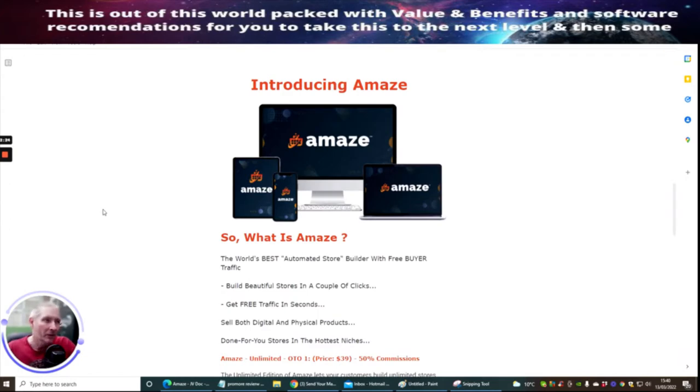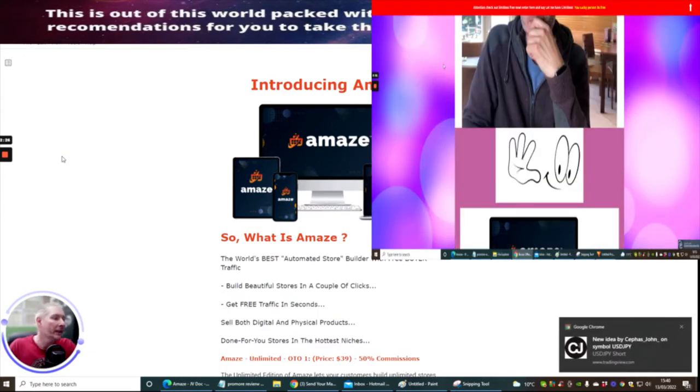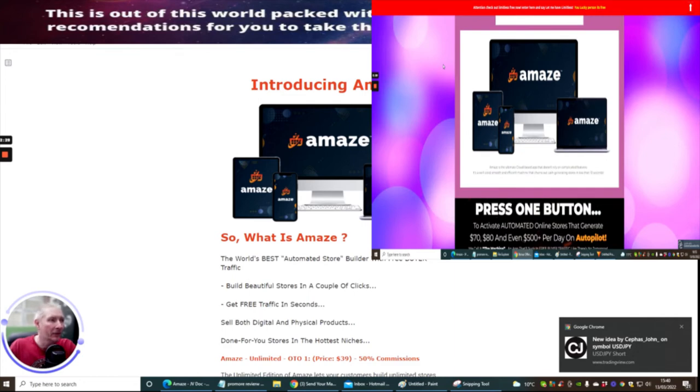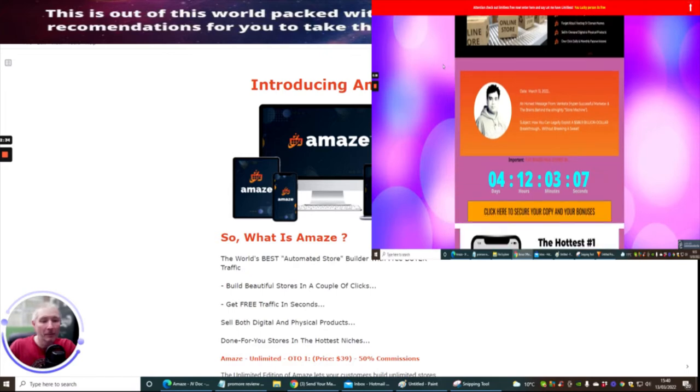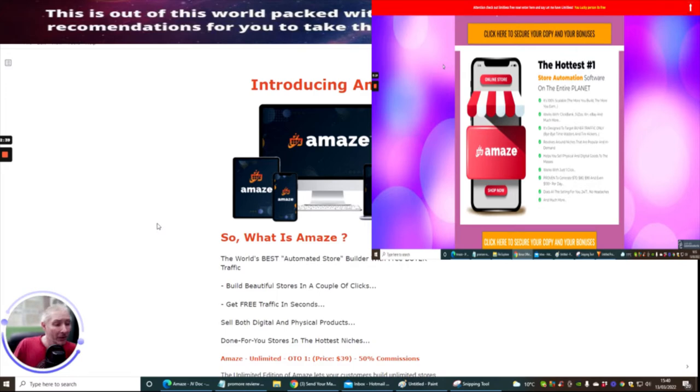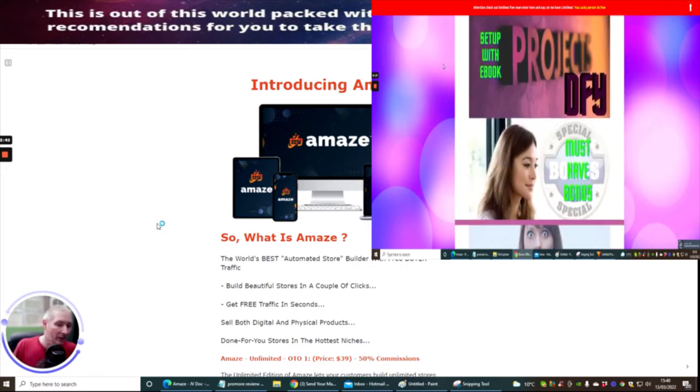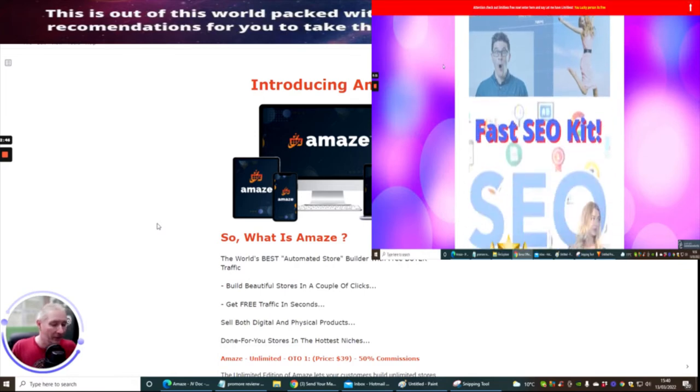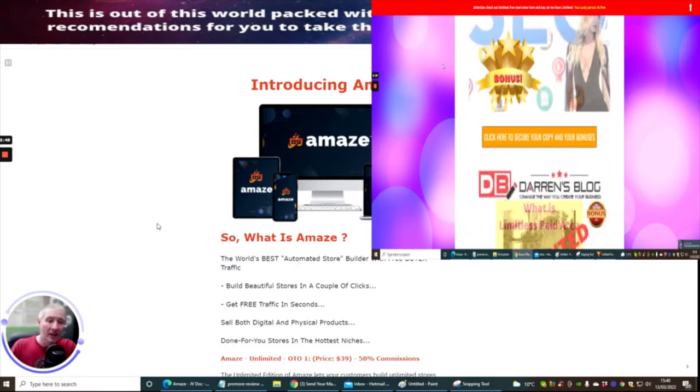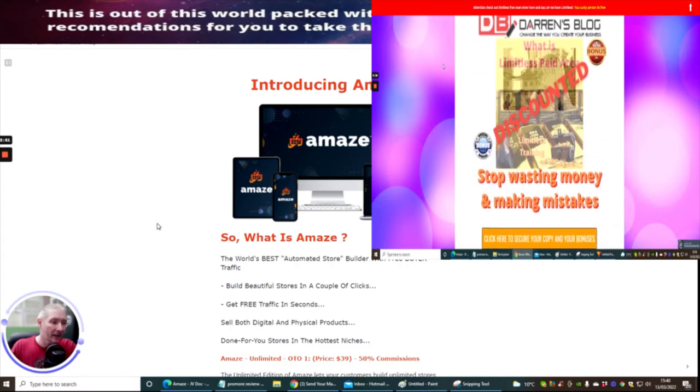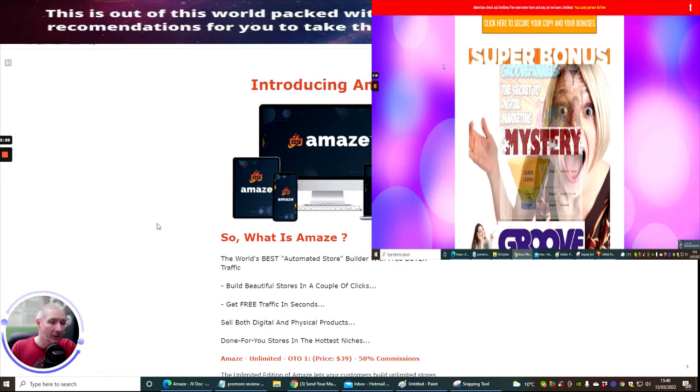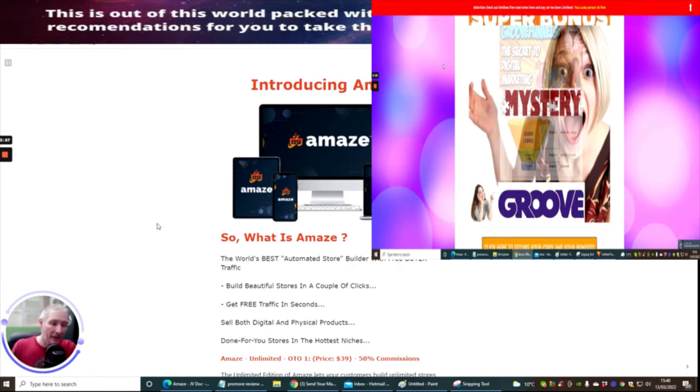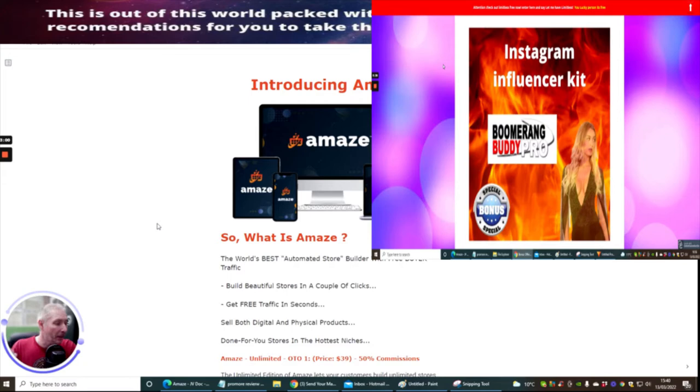You might be asking yourselves, what is Amaze and how is this going to help you? Well, introducing Amaze which is the world's best automated store builder with free buyer traffic. There's actually traffic built inside this, which is quite cool guys because you're getting this for just under or just over $17 depending on when you purchase this. This actually went live on the 10th of March so we are a little bit late.